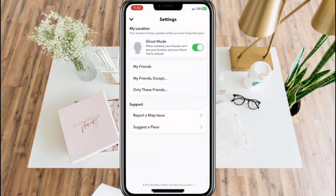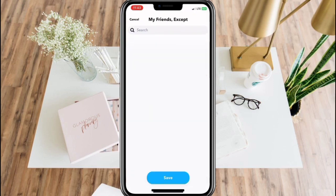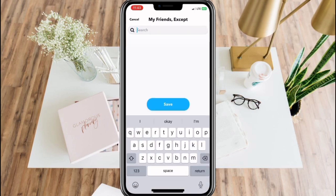You have successfully hidden your location. You can also choose to let only your friends see your location, or exclude someone from your friends, and any other option you're comfortable with.